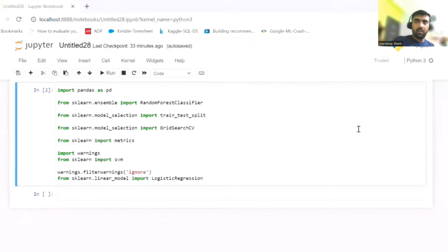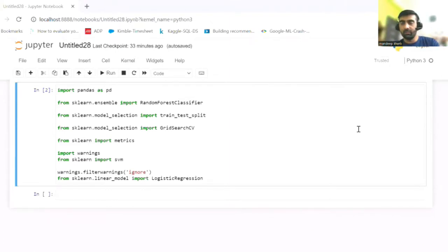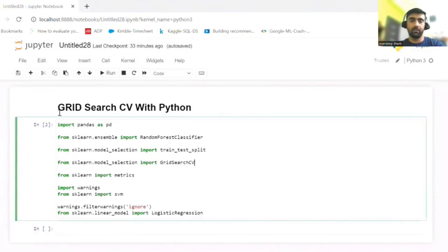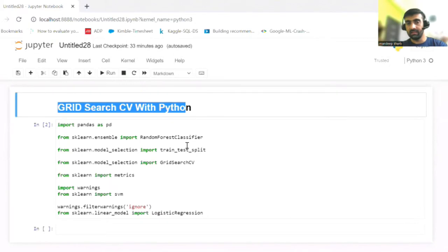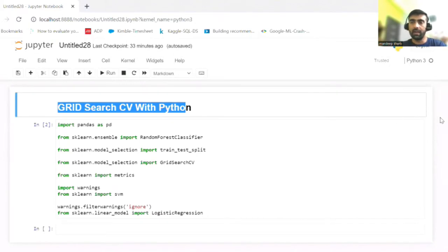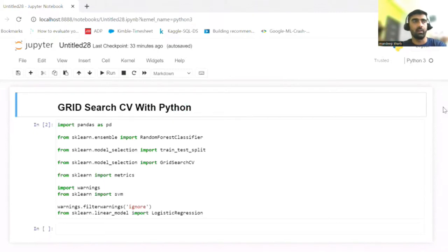Hi everyone, welcome to my YouTube channel. My name is Mandeep, and in today's video we are going to do the Python implementation of Grid Search CV. But before that, I'm going to tell you what Grid Search CV actually is and when it is required.